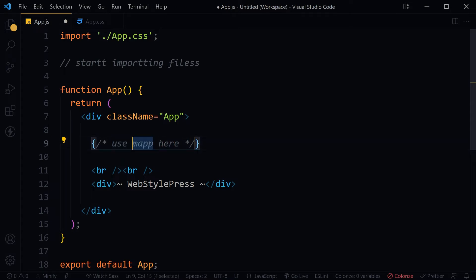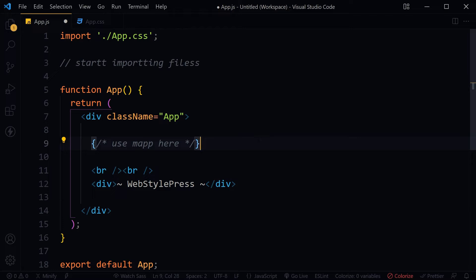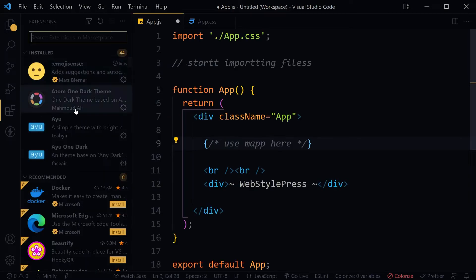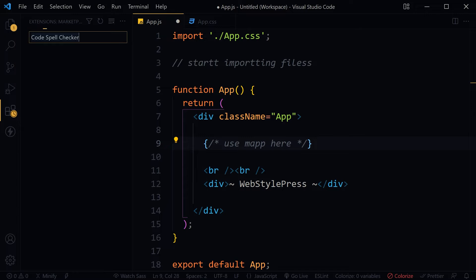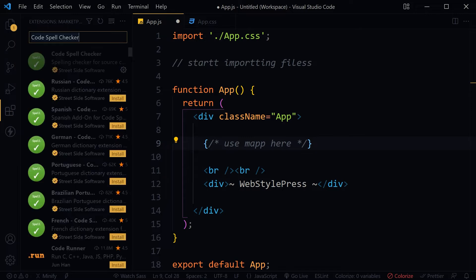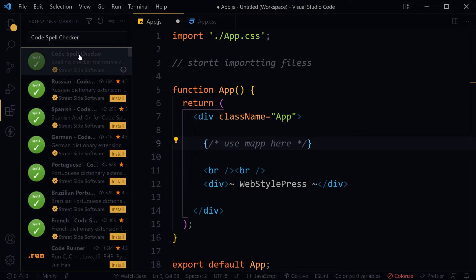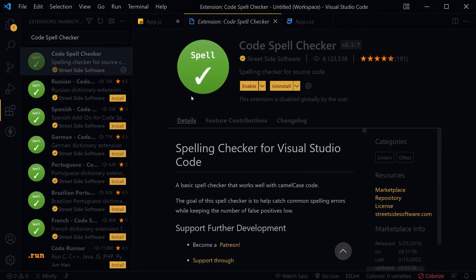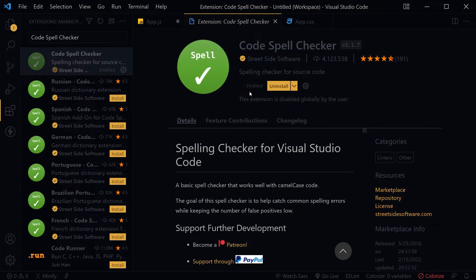And here is the typo again. The code editor will not complain. We can fix that by using a VS Code extension. Go to Extensions, search for Code Spell Checker. This is the Code Spell Checker - enable it.